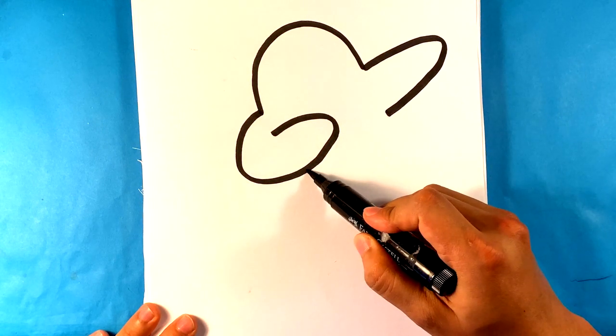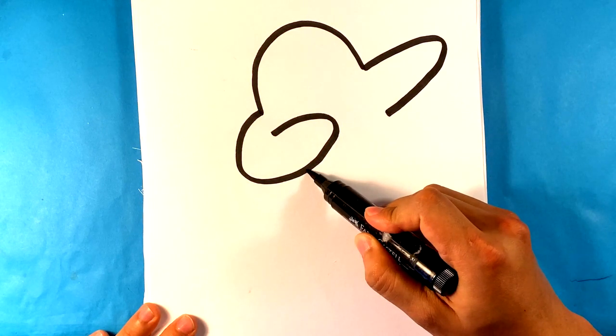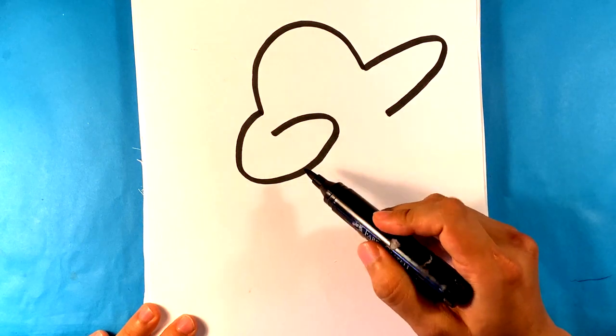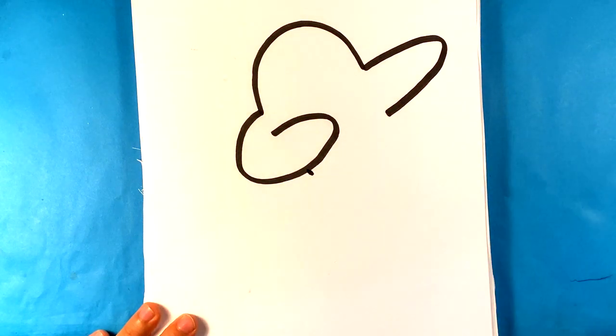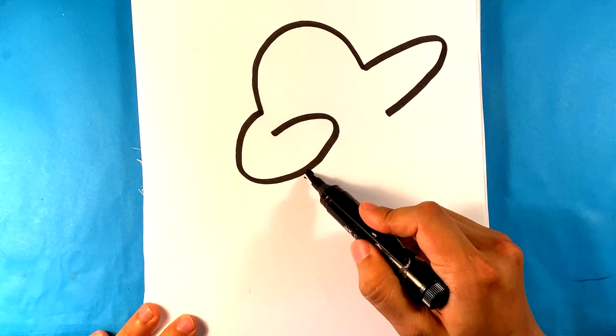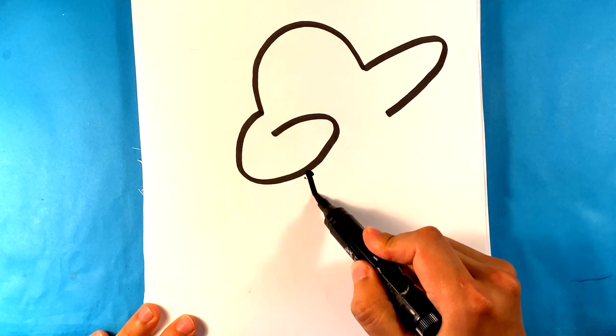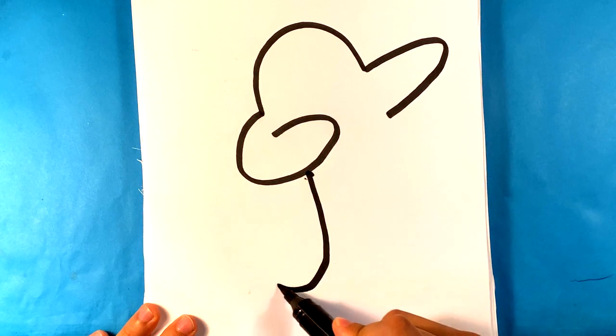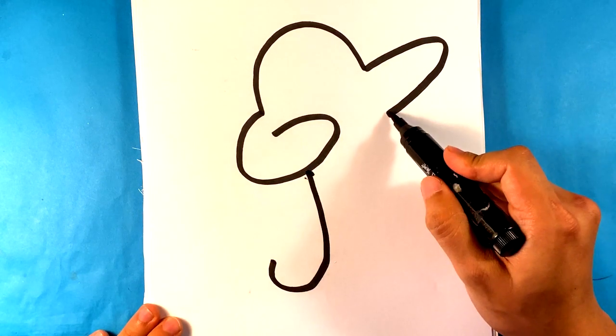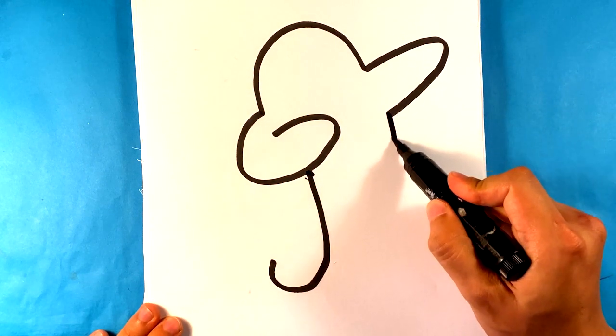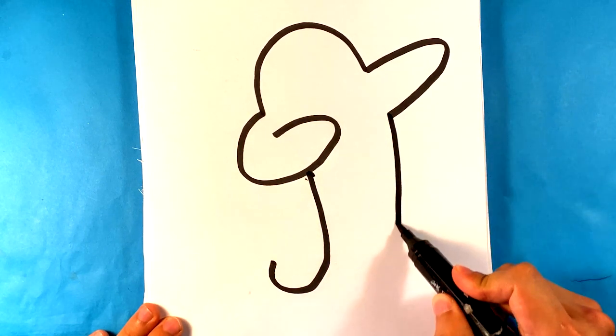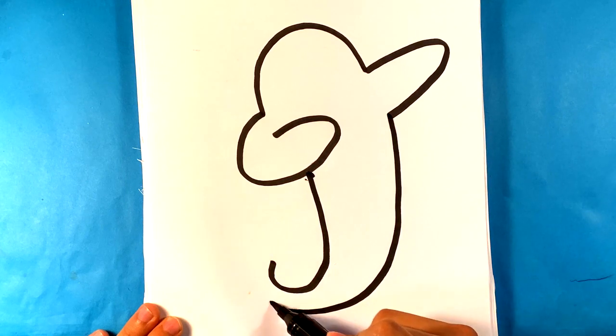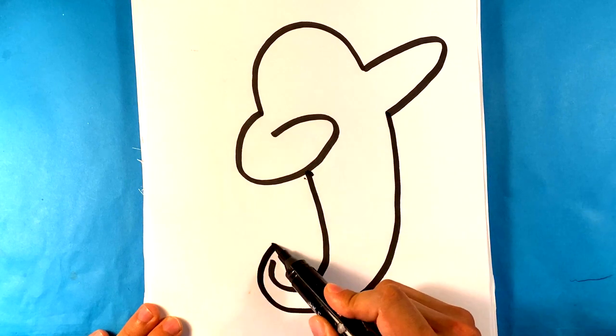And then I'm going to pull his body downward here. And then it's going to connect down here as well.